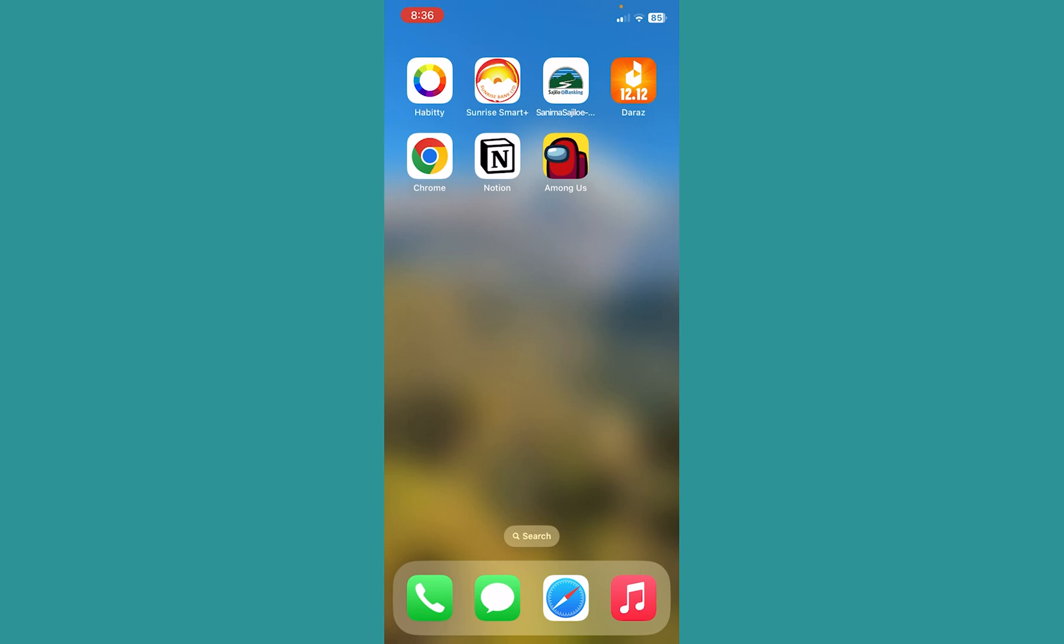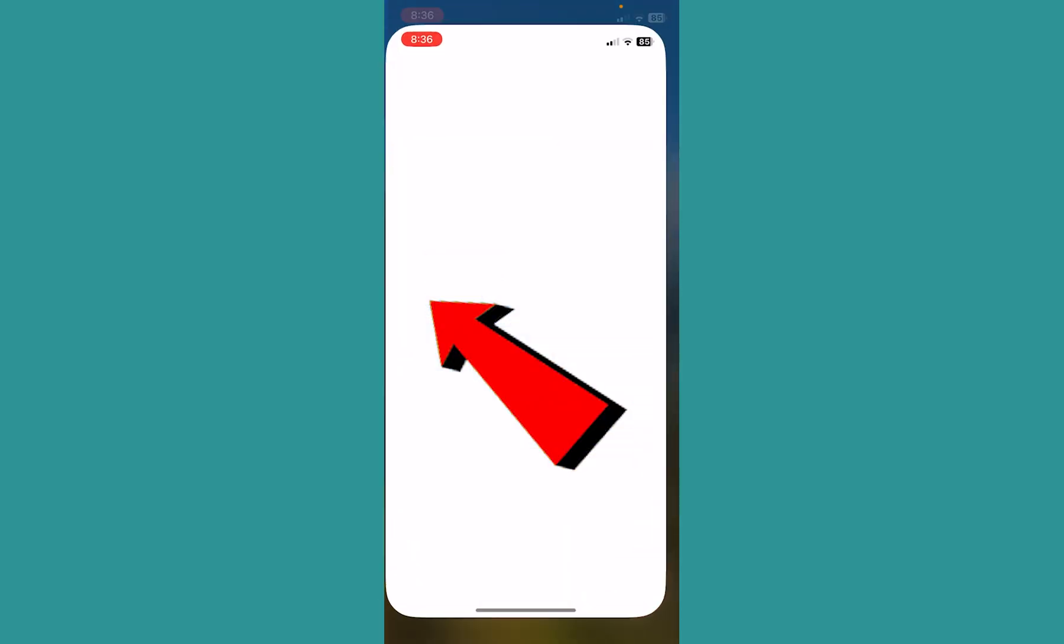And if your internet is not slow and all of your other applications are running perfectly but Among Us is not letting you sign in, in that case go to App Store and search for Among Us.